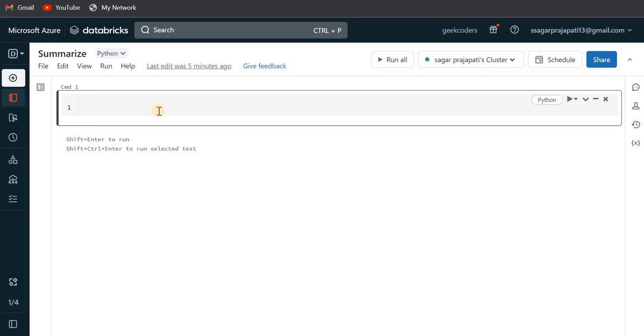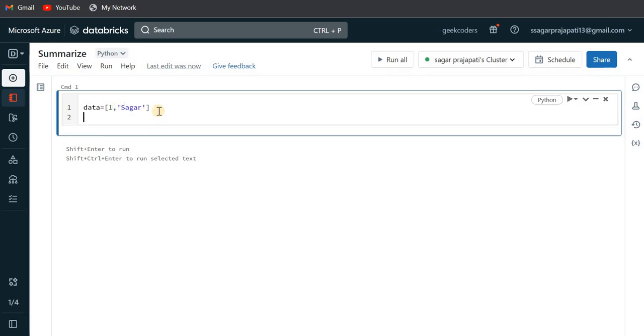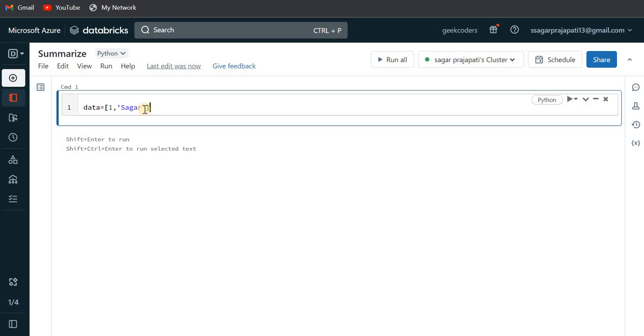First of all, I'll create a dummy dataset and then I will let you know what is the use of this command. So I'm just gonna create one data. I'll write here one, second name is Sagar, this is the first row, and second row would be like two and Alex.